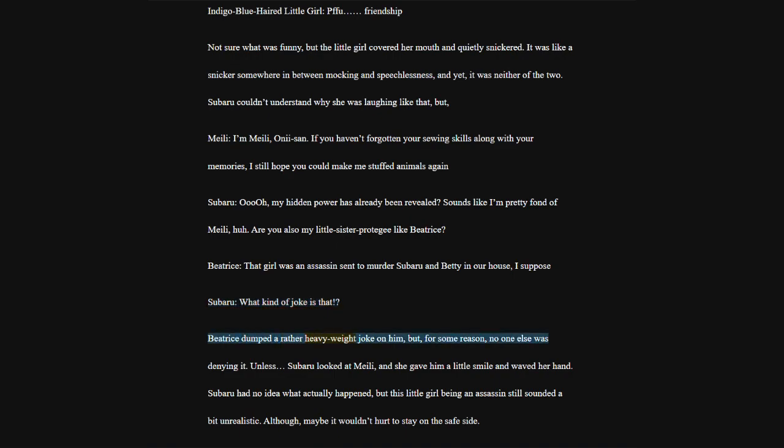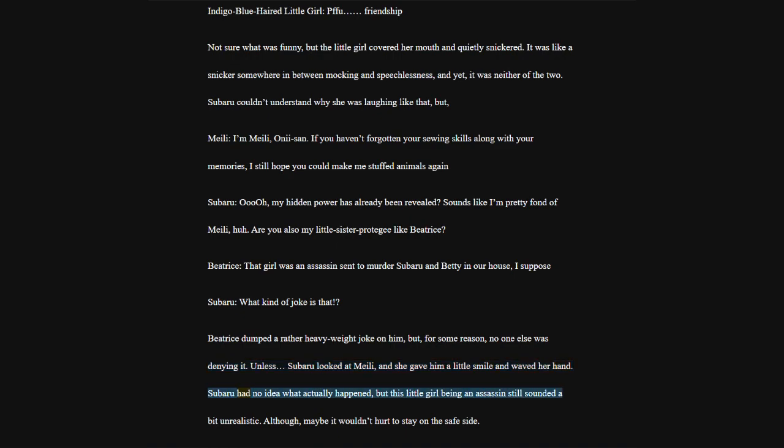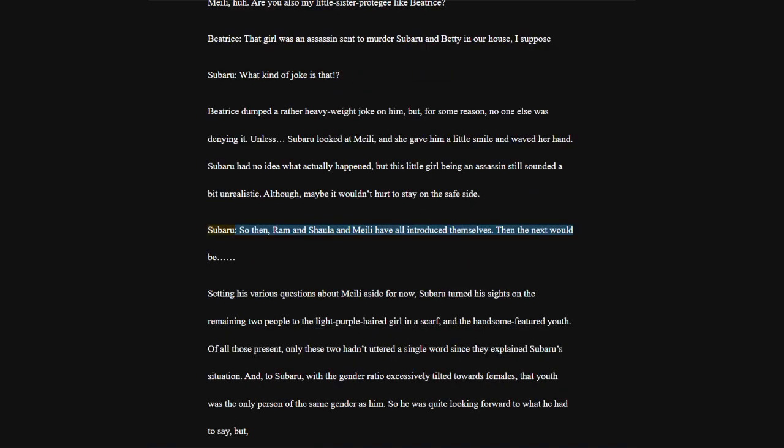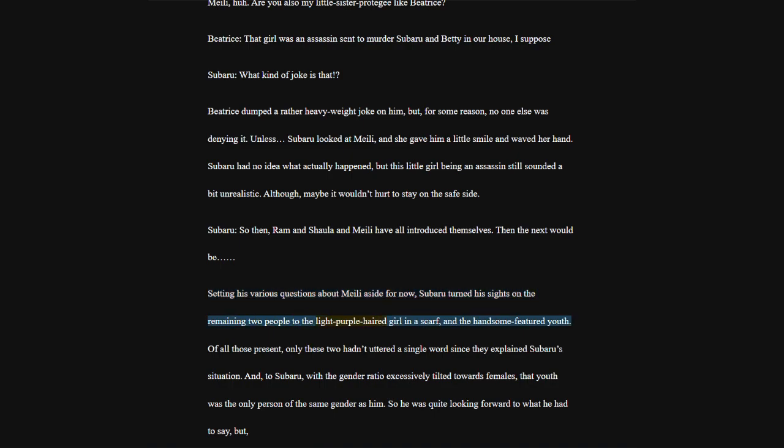Beatrice dumped a rather heavyweight joke on him, but for some reason, no one else was denying it. Subaru looked at Meili, and she gave him a little smile and waved her hand. Subaru had no idea what actually happened, but this little girl being an assassin still sounded a bit unrealistic. So then, Ram and Shala and Meili have all introduced themselves. Then the next would be.